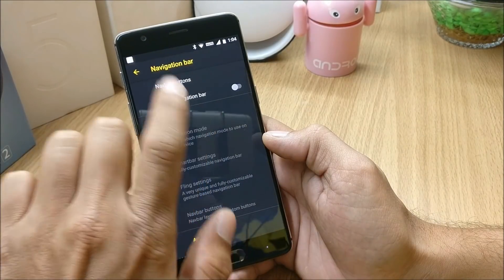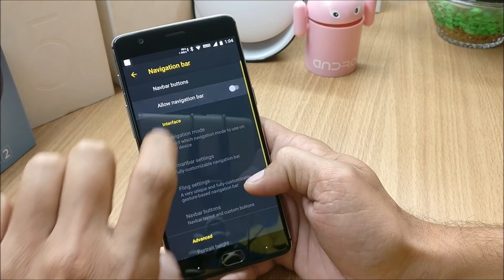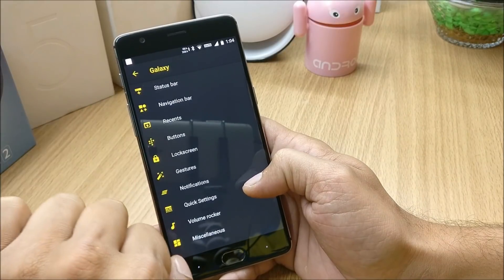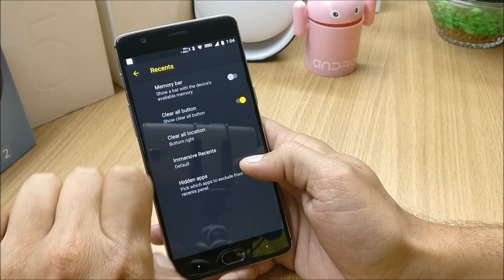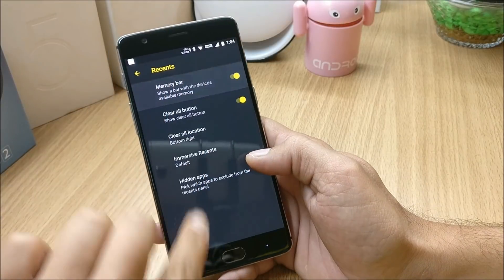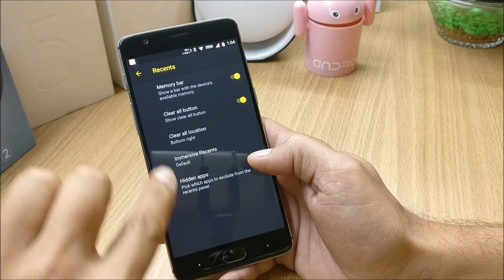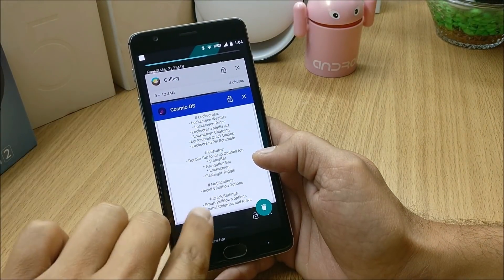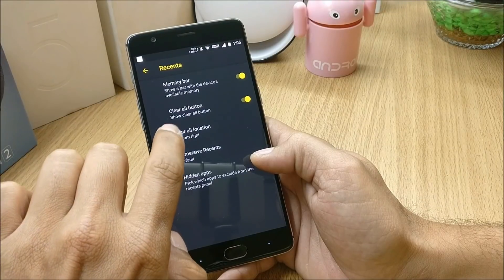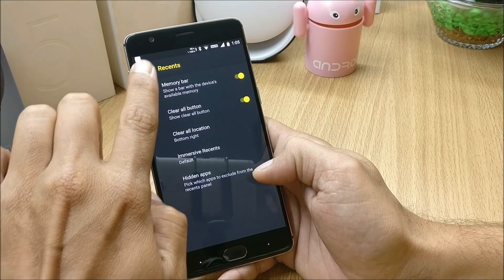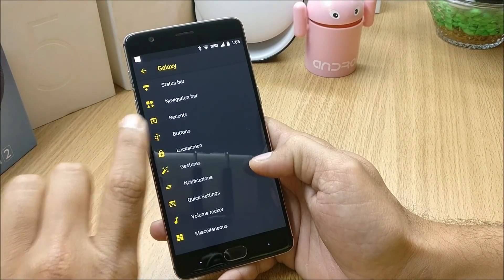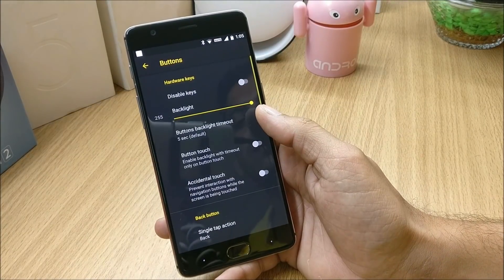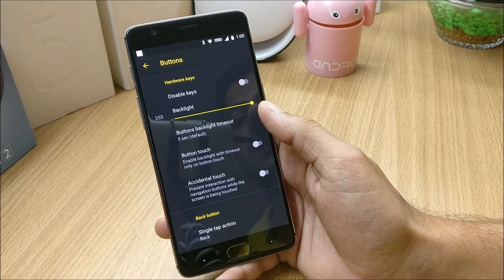You also have the option to enable the navigation bar — if you enable it you can change the height or width. Moving on to Recents, you have a memory bar which can be enabled so that you get a memory bar on top of your recents screen. You also have a few options for clear-all buttons and hiding applications.